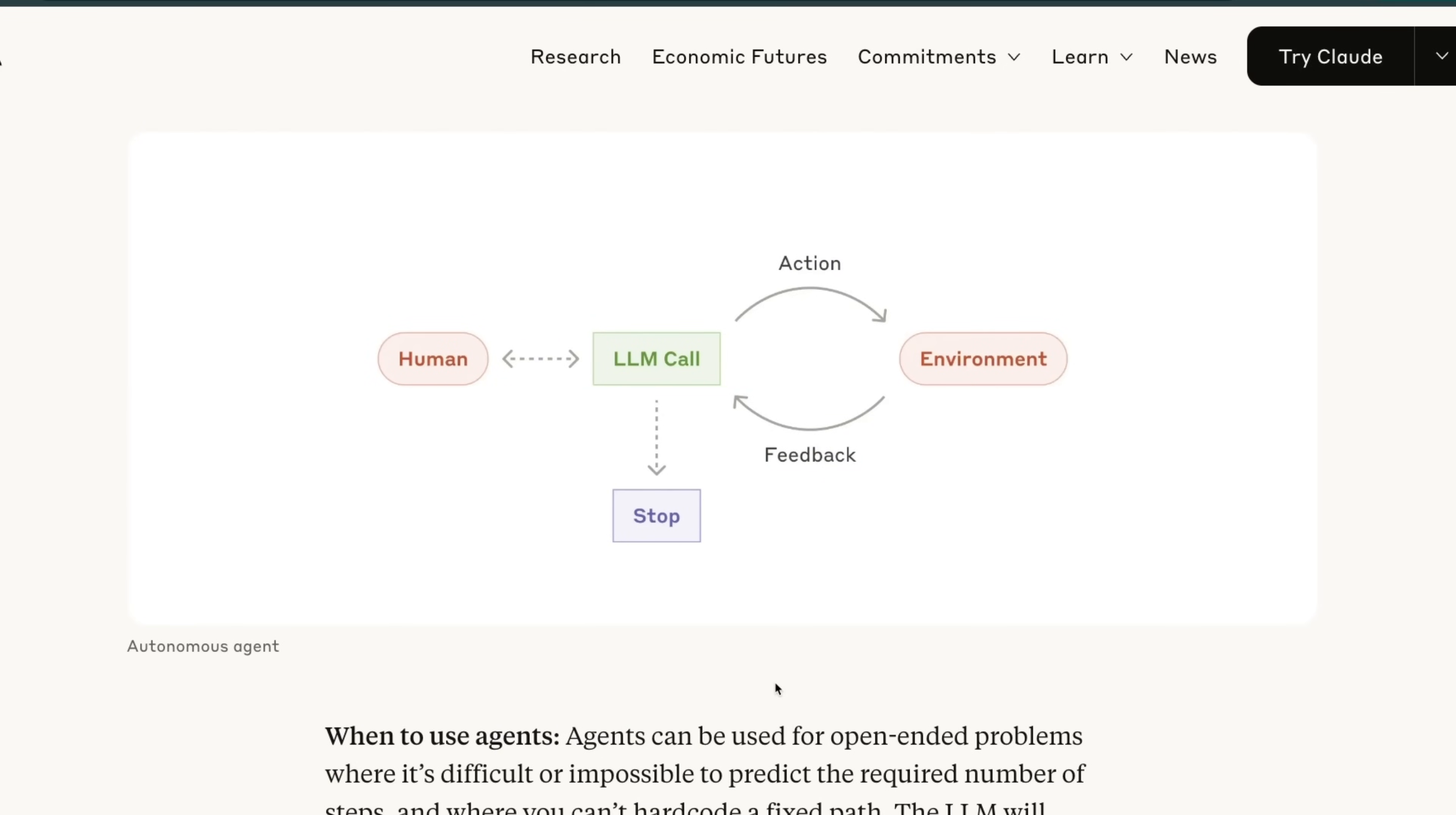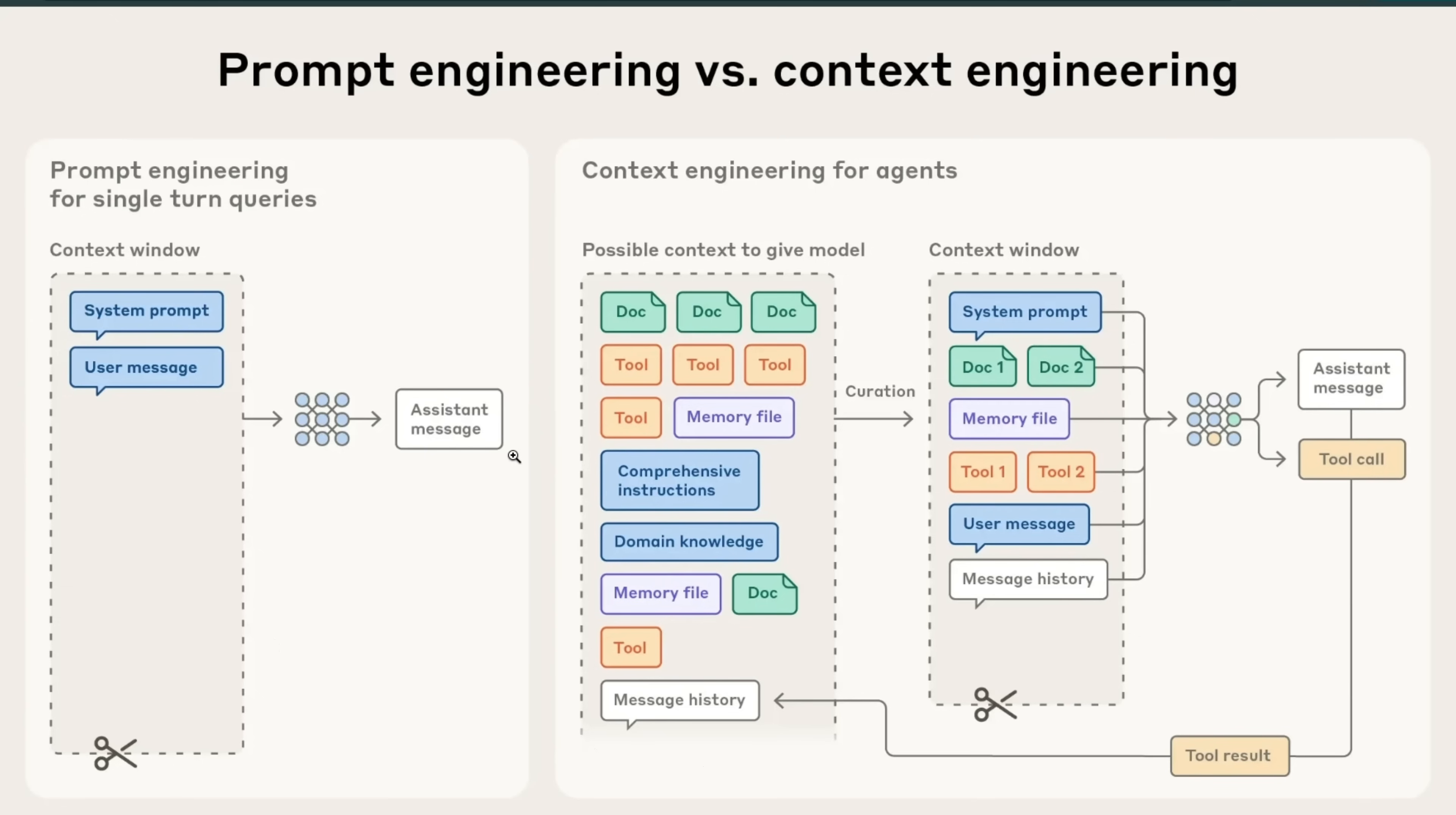Agents, on the other hand, have the ability to plan, take actions, and modify their plan based on the feedback that they get from the environment or the results of those actions. Here's a quick example of what those actions and results could look like. Let's say you have a number of different tools that are available to the model.